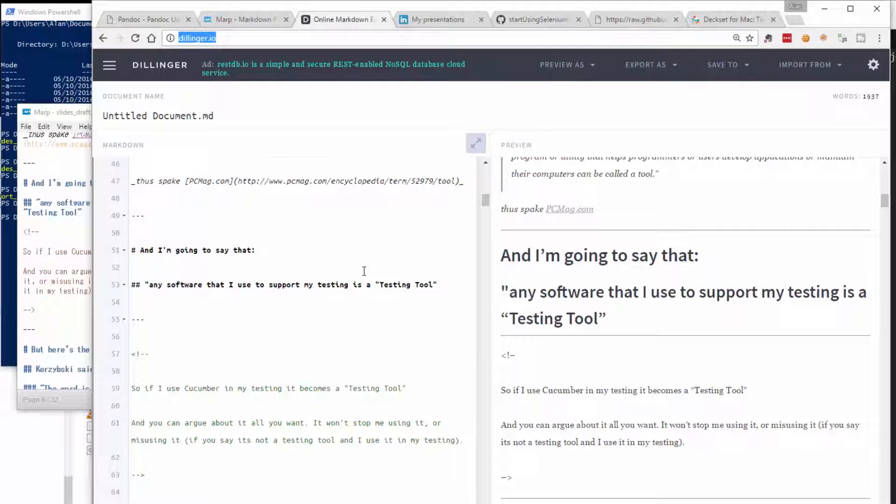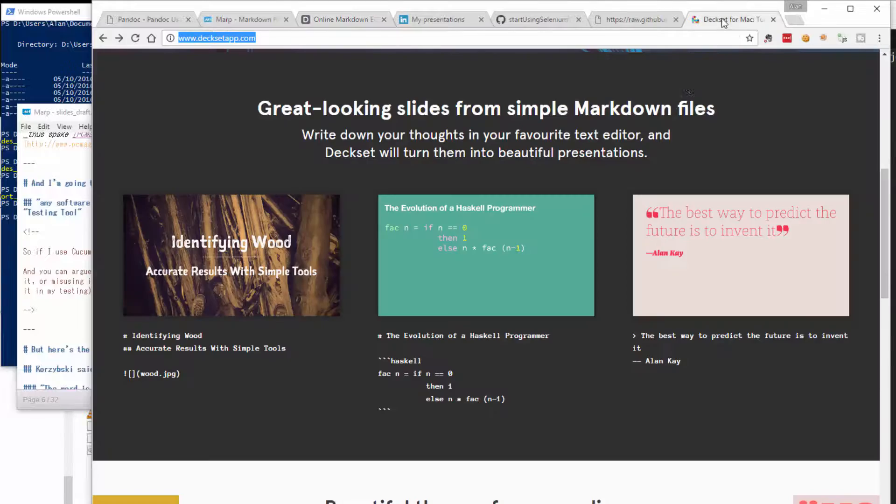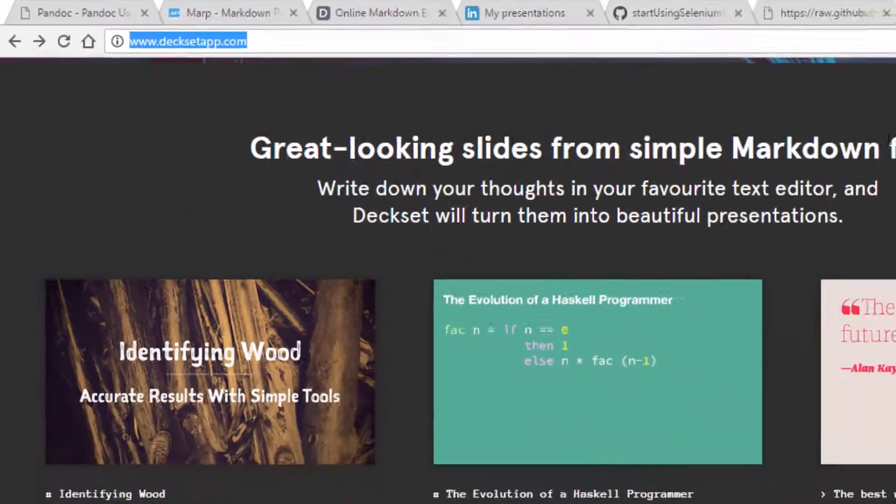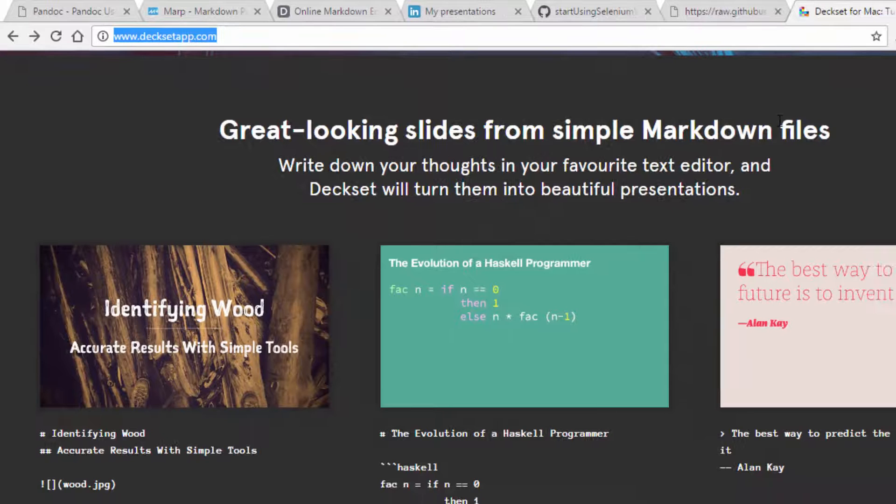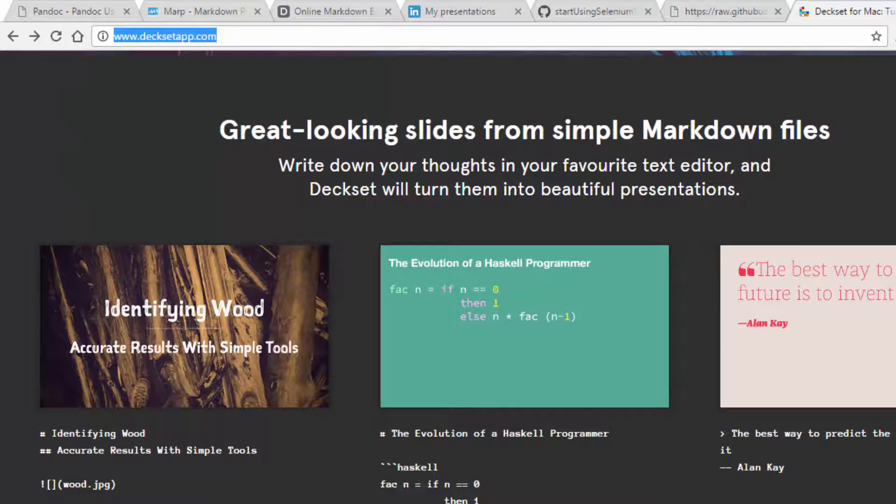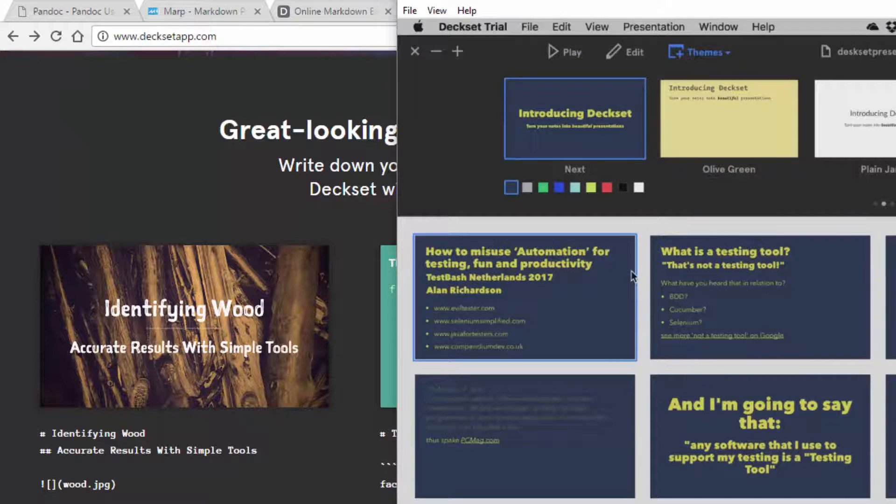Now, the most recent tool I started investigating is called DeskSet. DeskSet is a Mac-only tool and it basically takes the markdown and generates nicely formatted slides. So let me get my Mac up here.